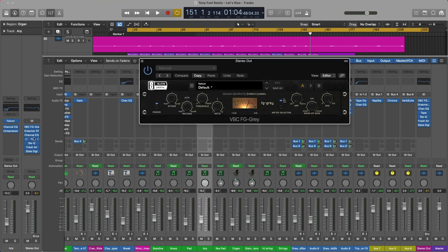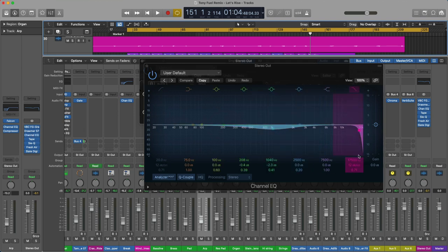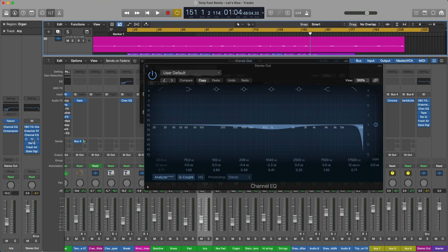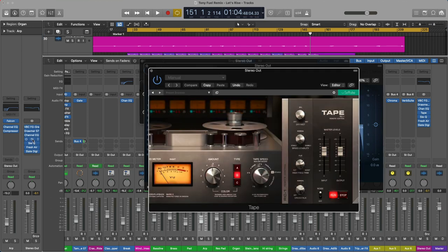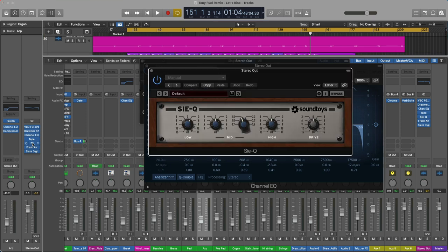So I'm doing some gentle bass compression using this slate digital VBC gray, which is a SSL G series emulation. Then I've got the soft tube drama, the S73, which I use for a bit of multiband compression. It's quite subtle there. The channel EQ, a little bit of a dip at 1k, some roll off on some of the high frequencies. So there's, you can see here, 17 and a half K. Then I've got the tape, soft tube tape, which I really love. Using type B, which I tend to use most of the time. A little bit of a boost on the highs here using that. And then Psi Q, which is a sound towards EQ to warm up the bass. So you can see a boost there.